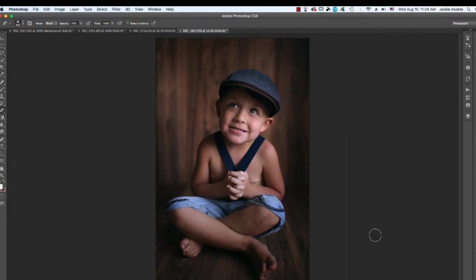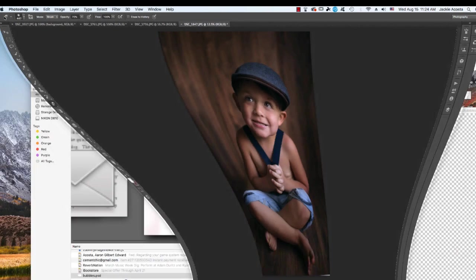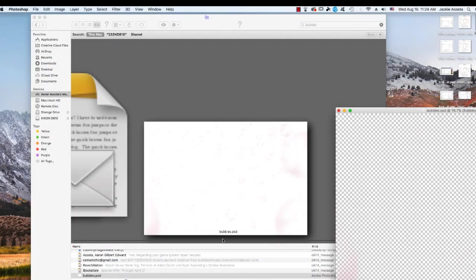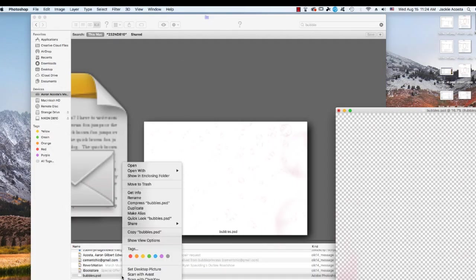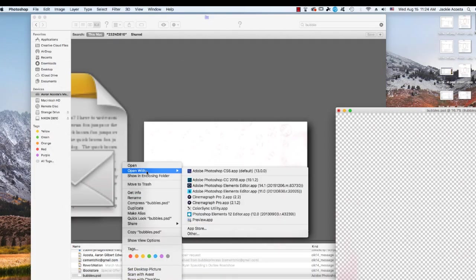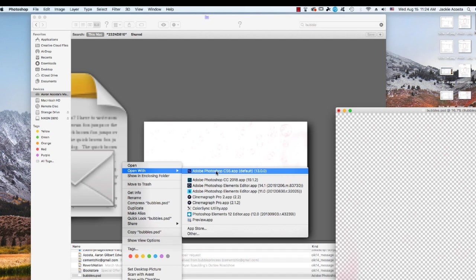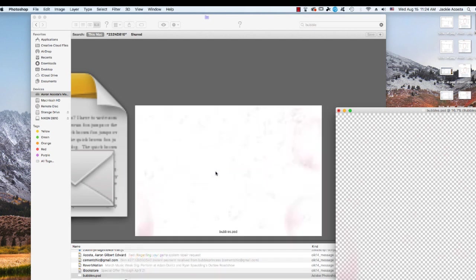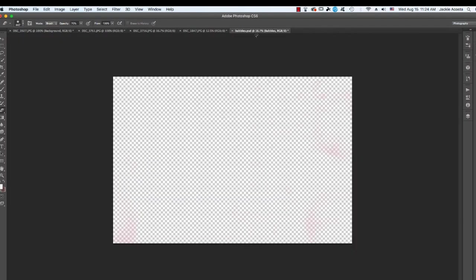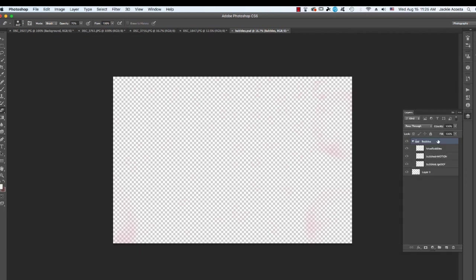So after you download your bubbles, go ahead and open it into Photoshop. This is going to be a PSD file. So I've got my bubble overlay open, and it doesn't look like there's anything, but that's because the bubbles are clear, and so you'll have to overlay them first.